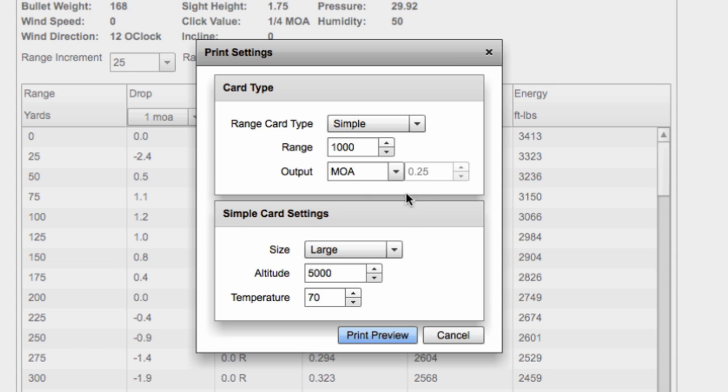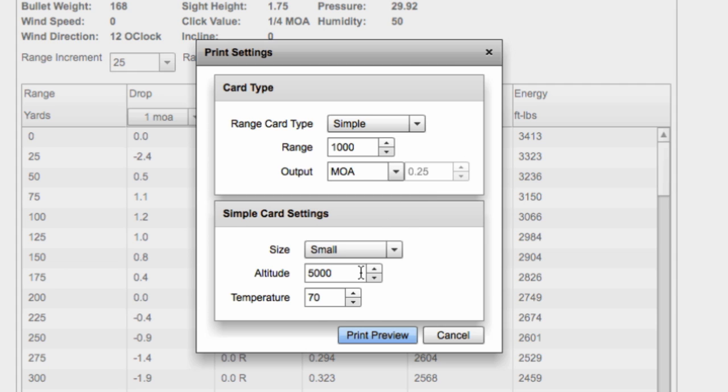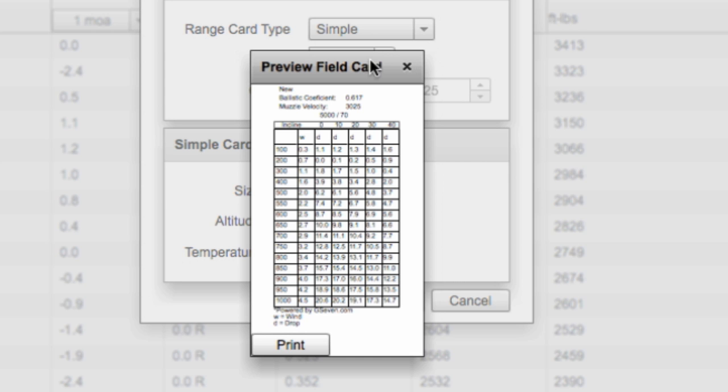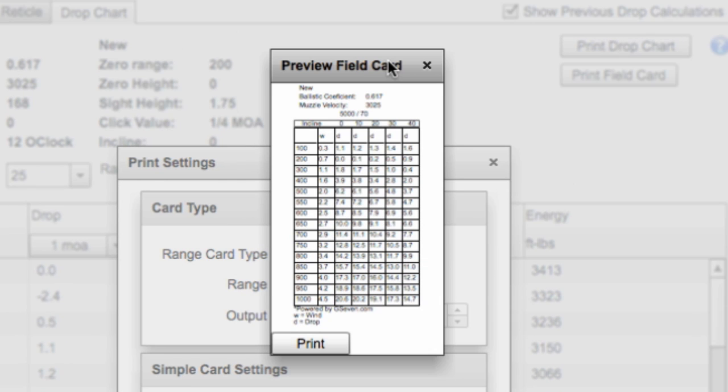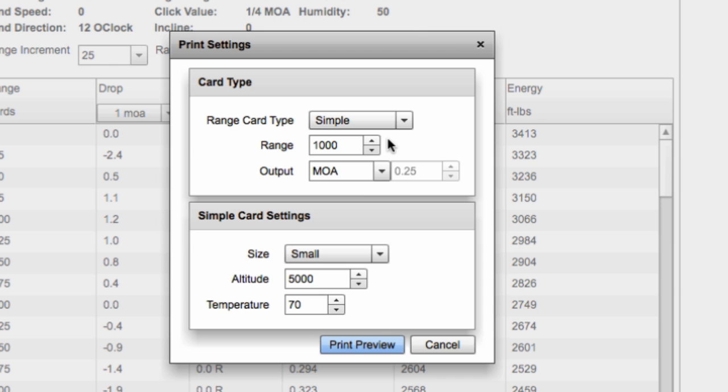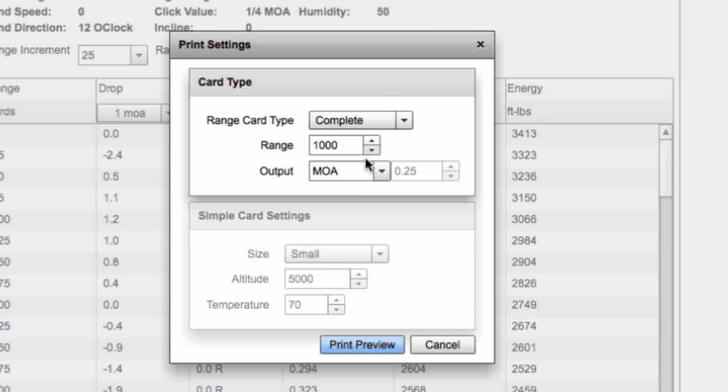So you can print this in that larger scenario if you have trouble reading small print or you can do it small so it takes up less space on your gun stock or in your card. Now that's just for one air density configuration and we picked 5,000 feet 70 degrees.